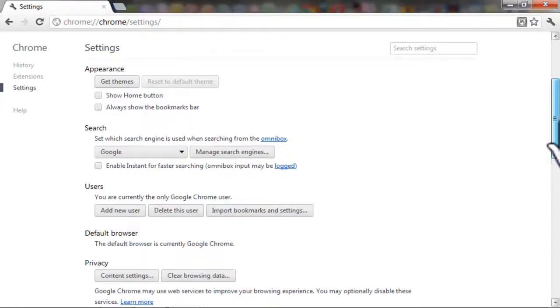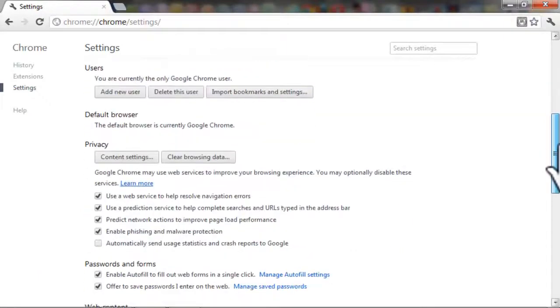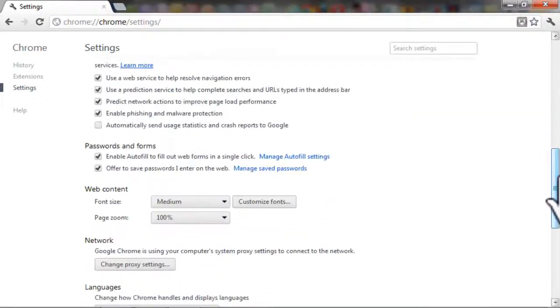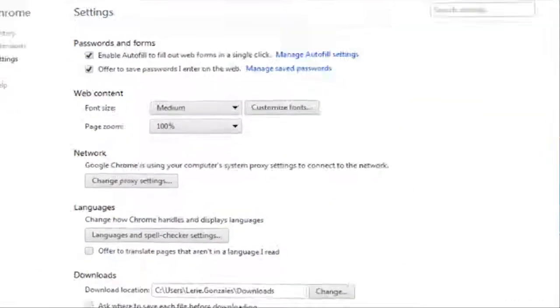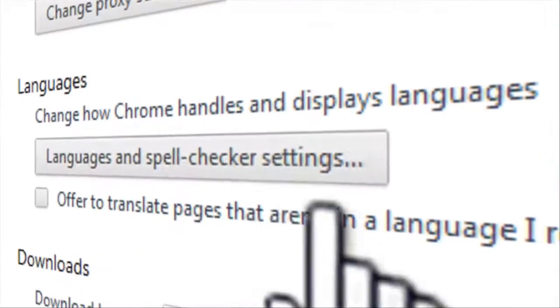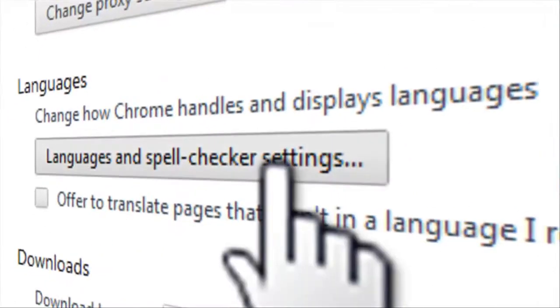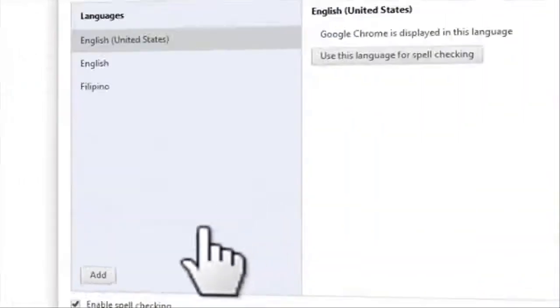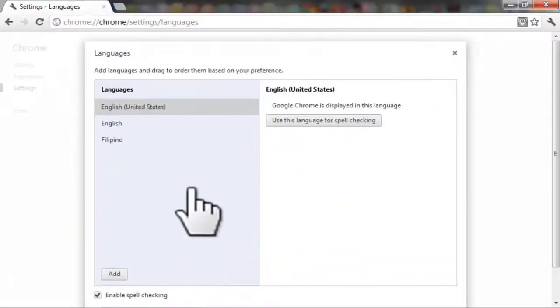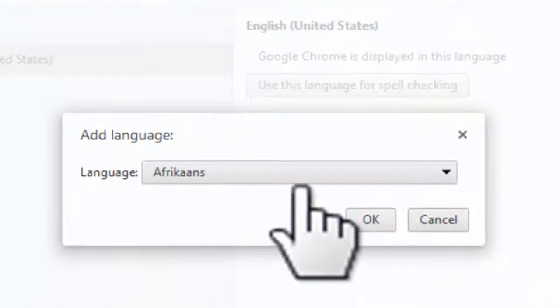Scroll down again to find Languages. Below Languages, you'll see Spell Checker Settings. Click on it.